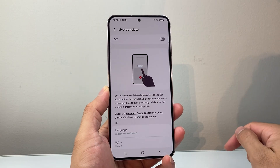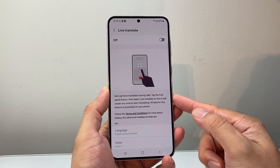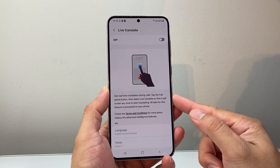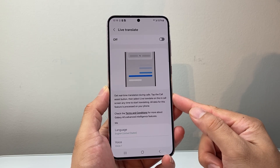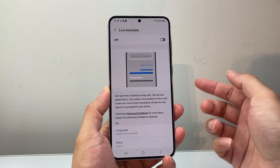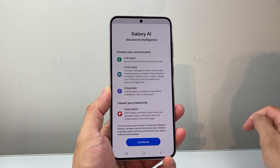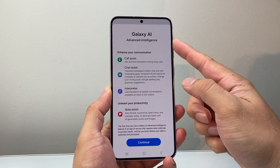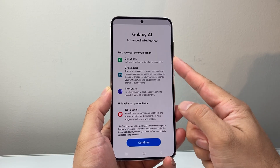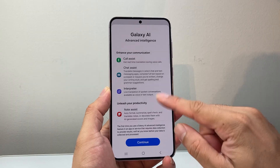Tap on that. Basically what Live Translate does is real-time translation during a call. If you want this on, go ahead and turn that setting on, which will use Galaxy AI to help with the translation.